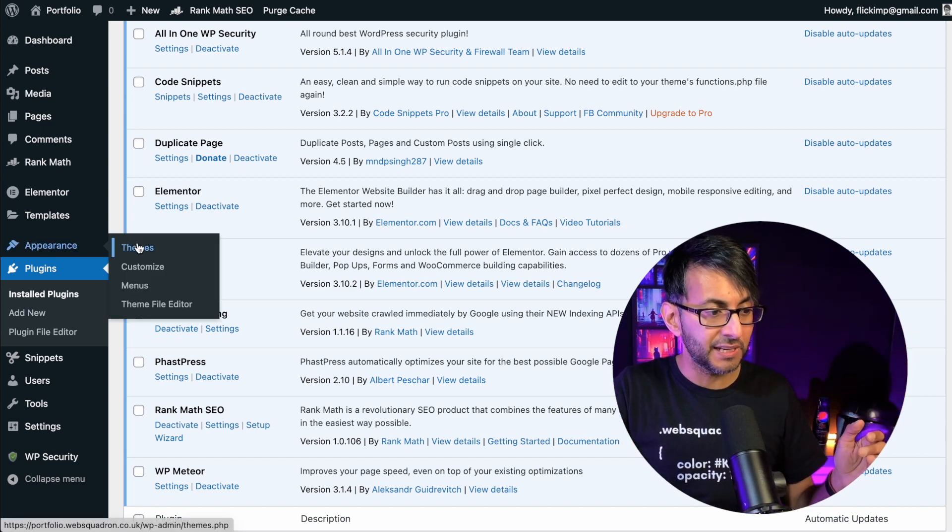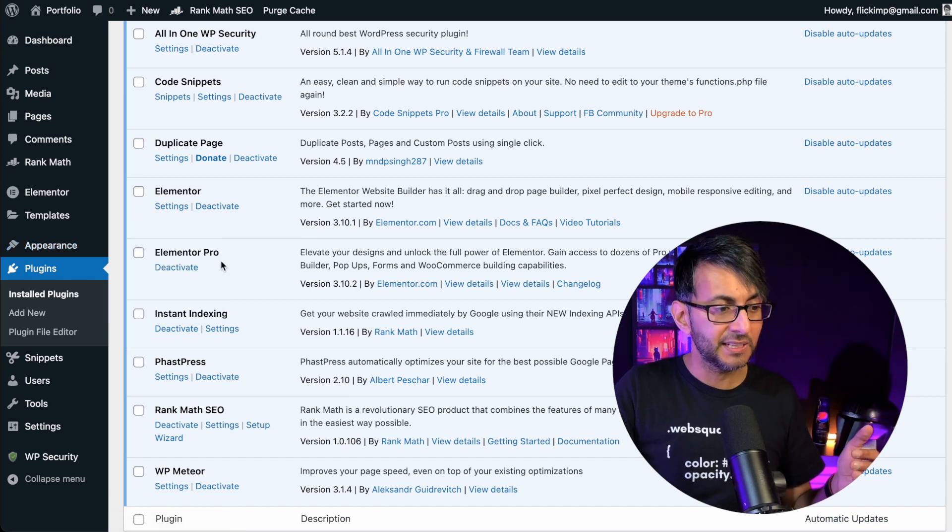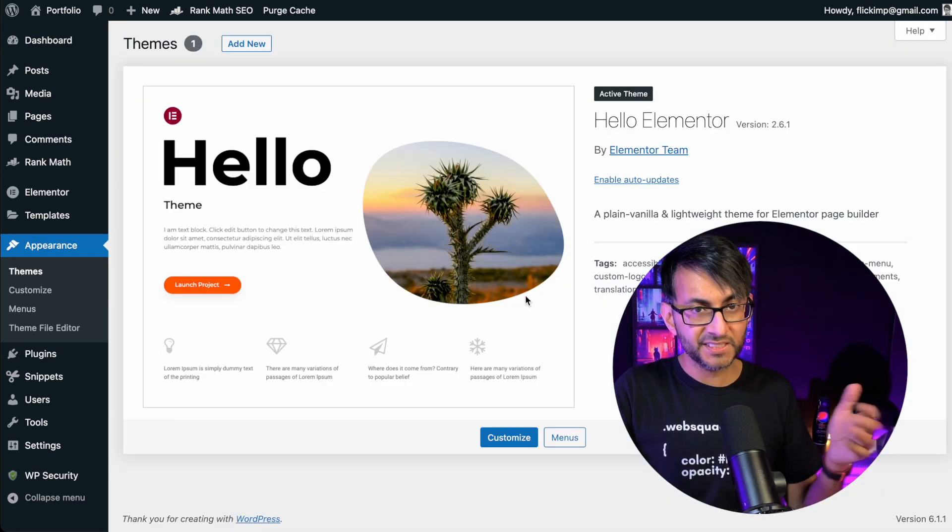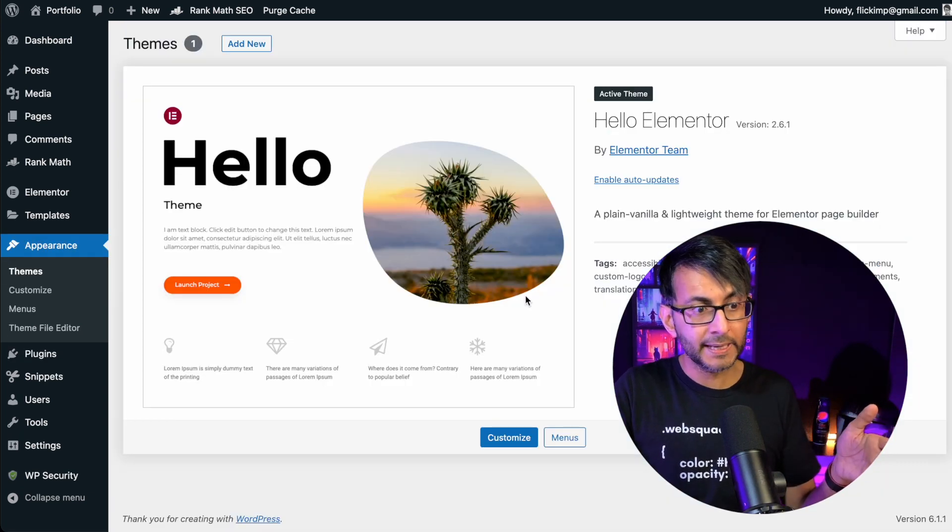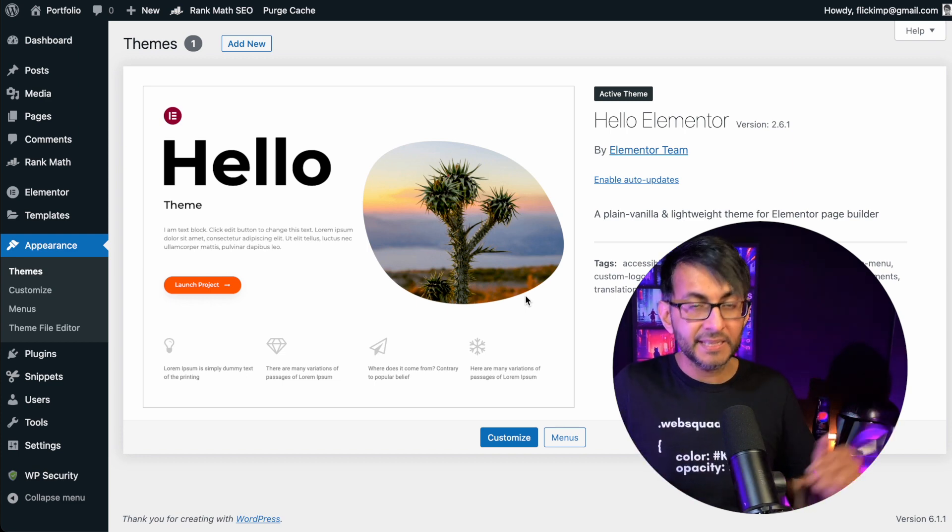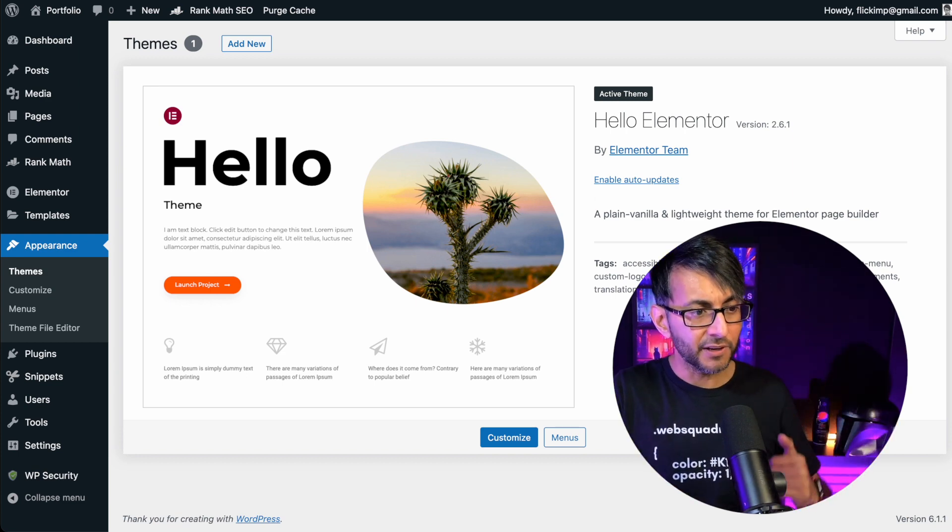And by the way, if anyone is wondering, if you're using an Elementor website, the theme I would be using is Hello. Hello is lightweight. It's not a plugin. It is a theme.